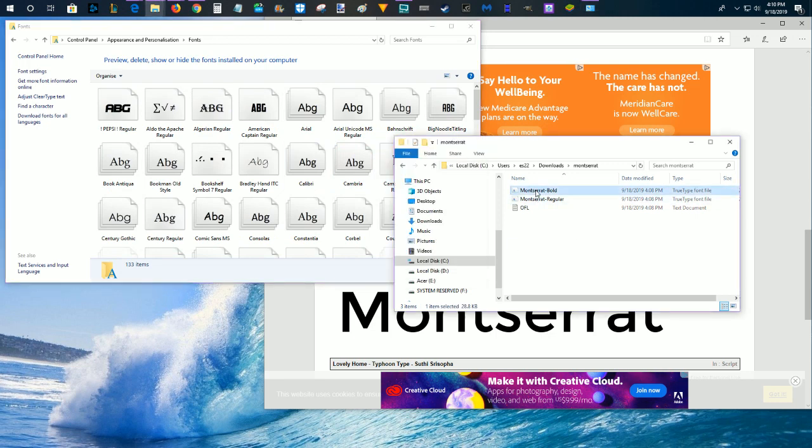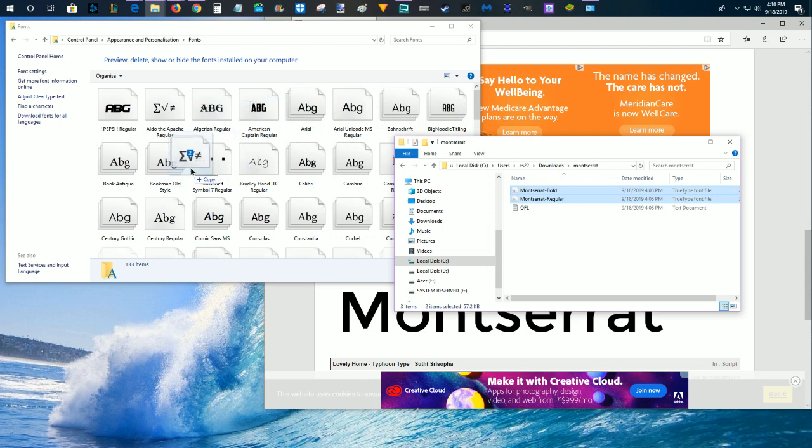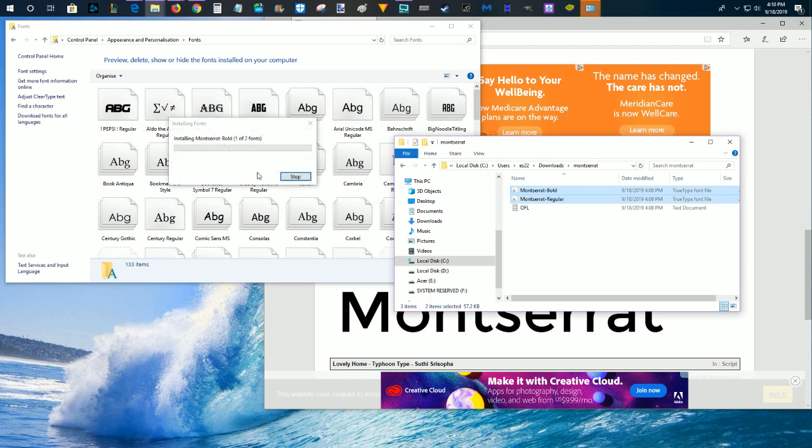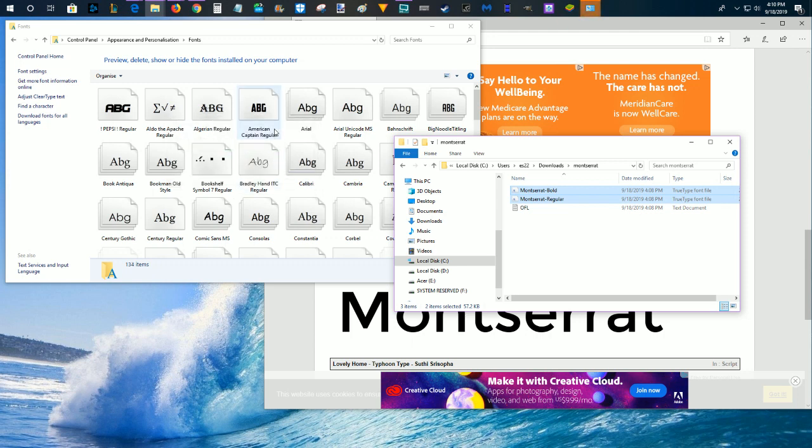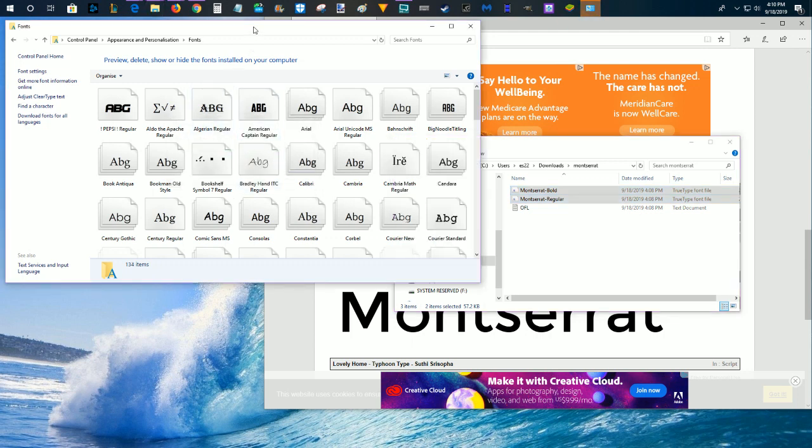what we do is just select those files and drag and drop them over into our fonts folder, and it should install the fonts. It shouldn't take too long, and now they're installed into our fonts folder in our control panel.